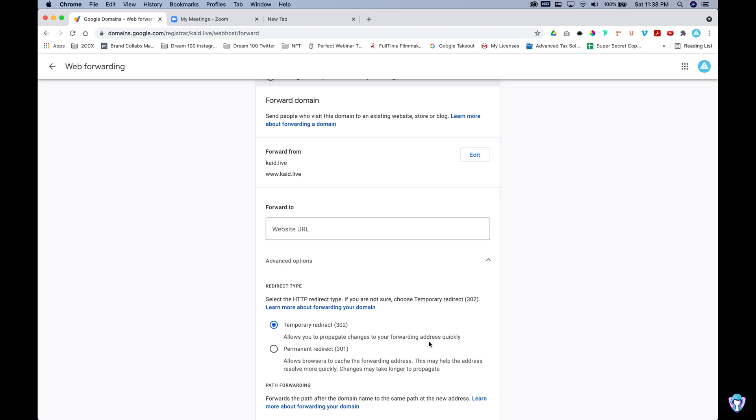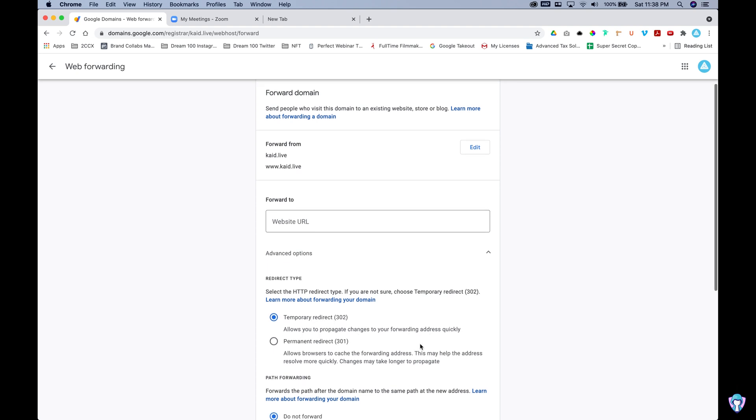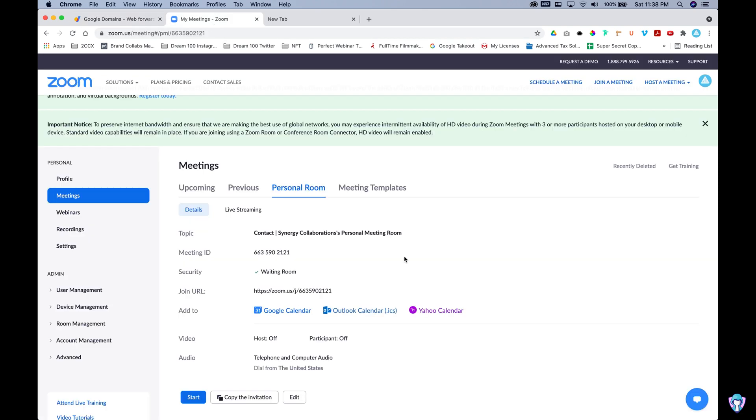We have temporary and permanent. We're going to be doing a permanent redirect with this one. It's very simple to set up in Google domains as well. Probably the most simple that I've seen.